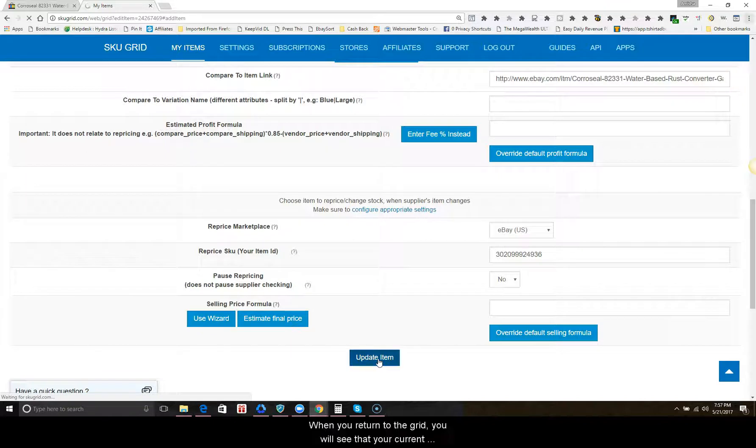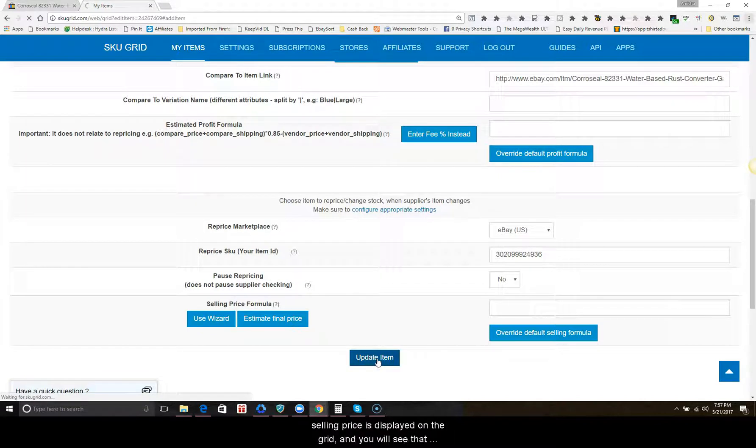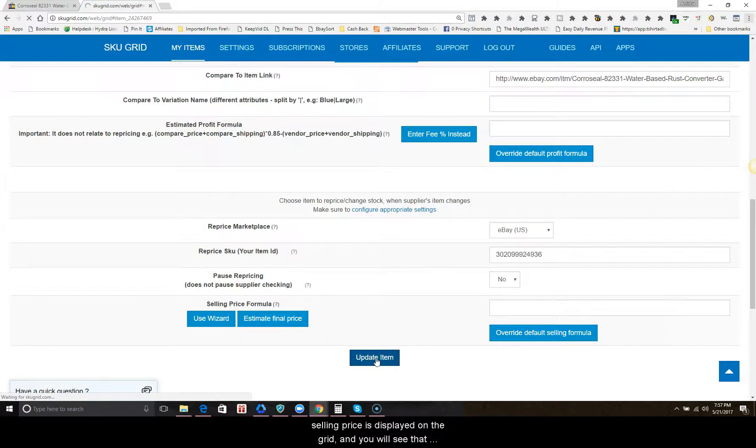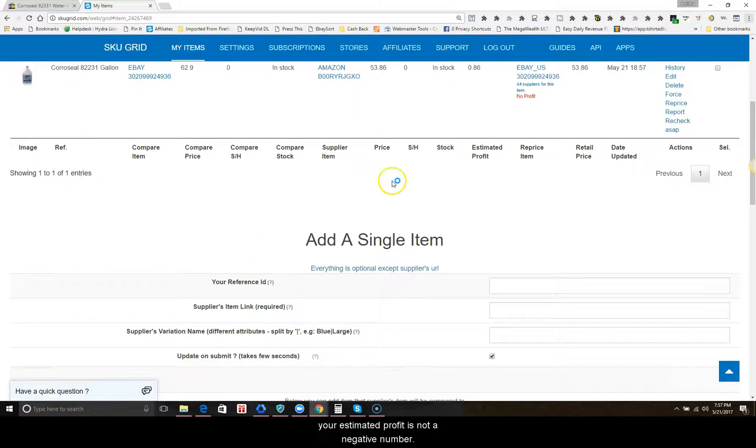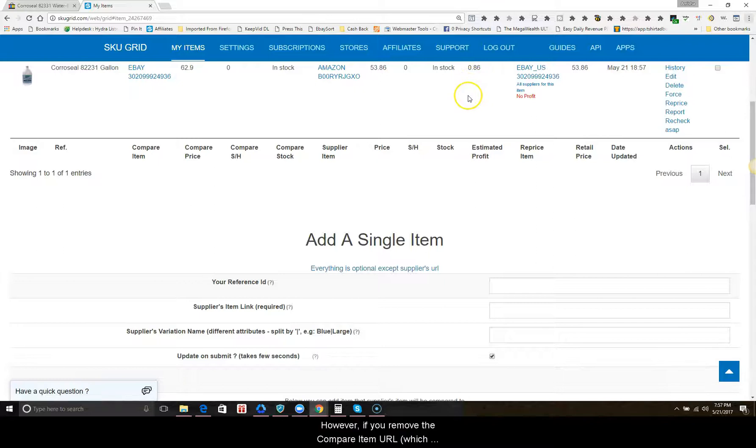When you return to the grid, you will see that your current selling price is displayed on the grid and you'll see that your estimated profit is not a negative number.